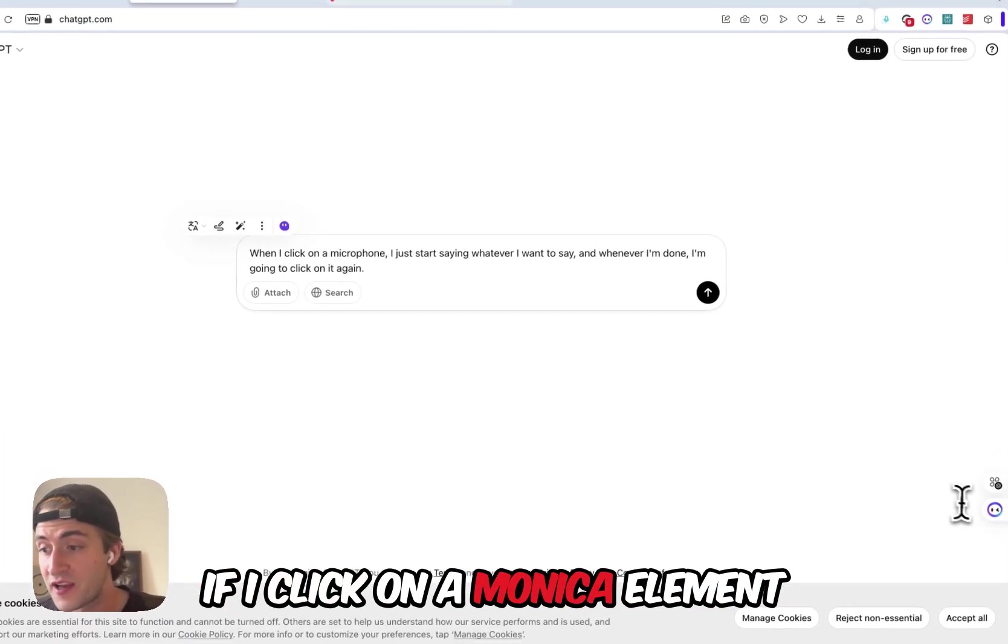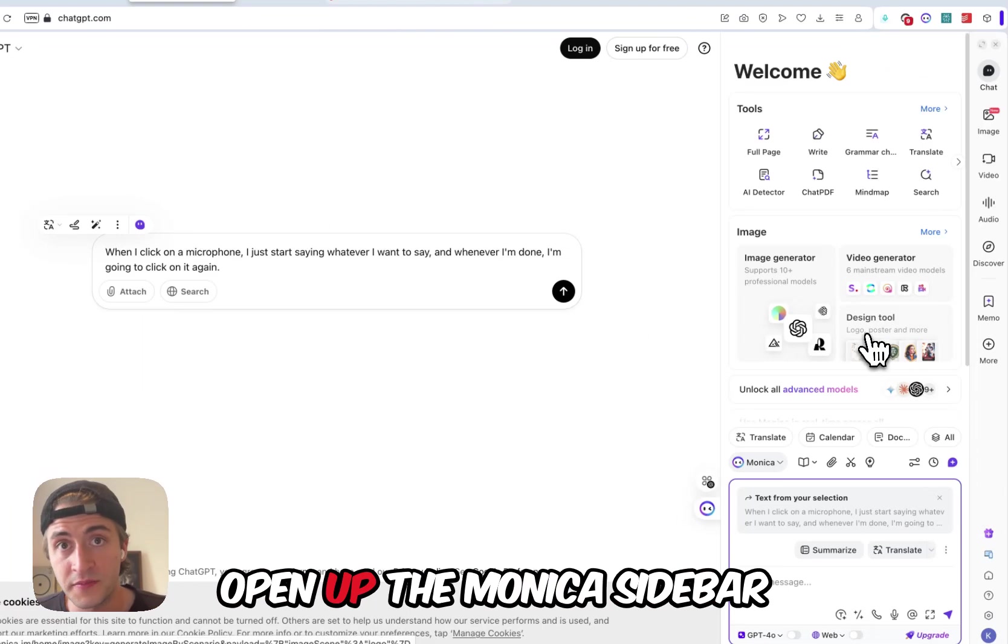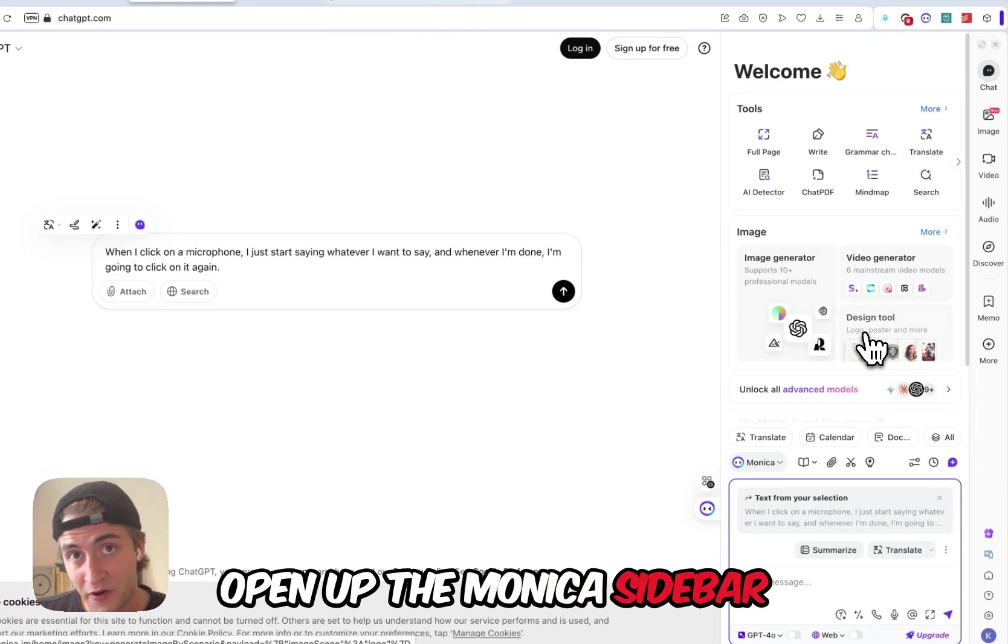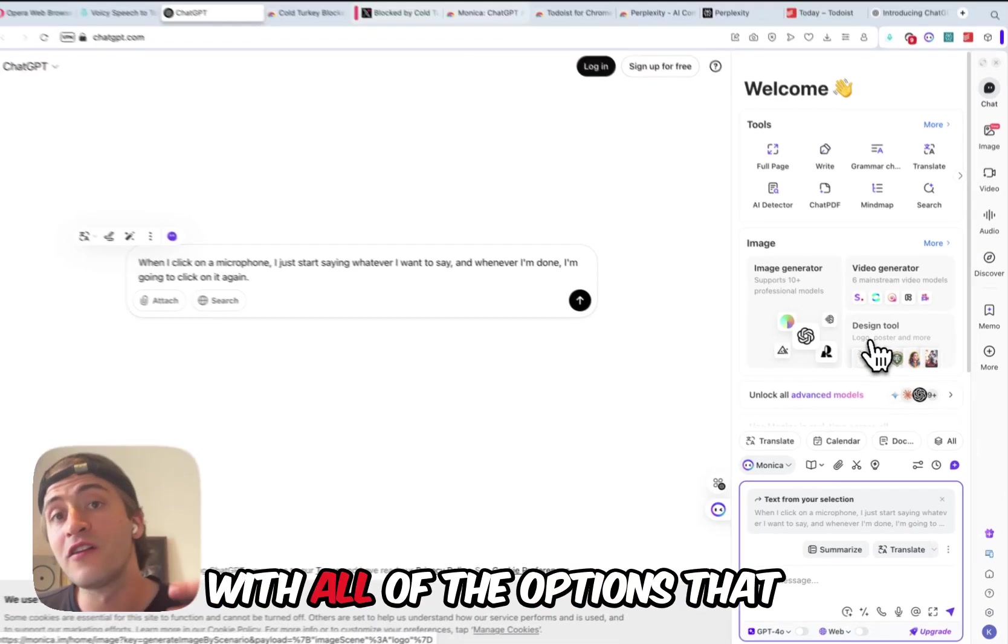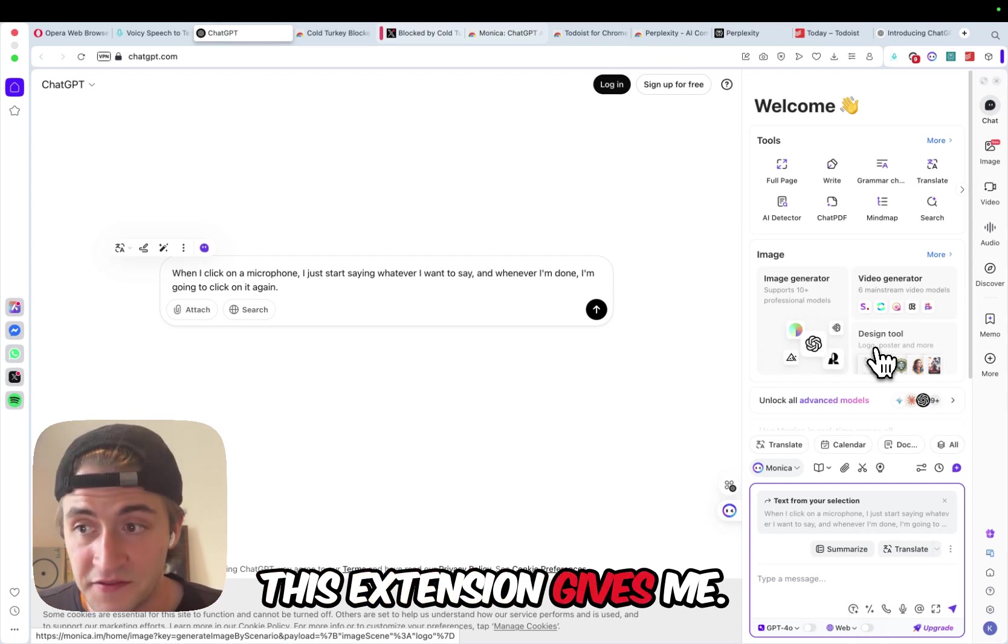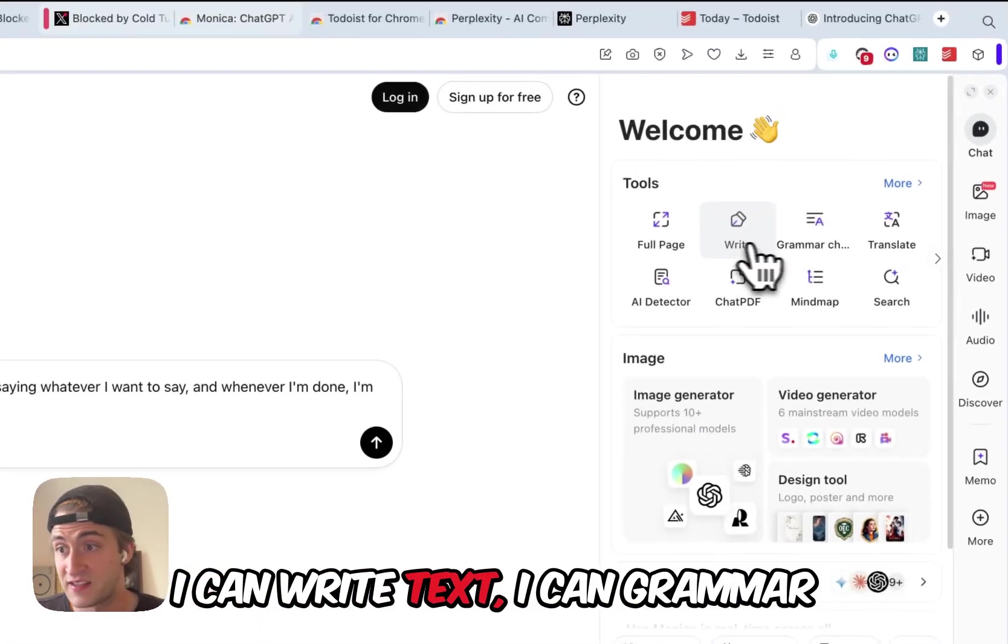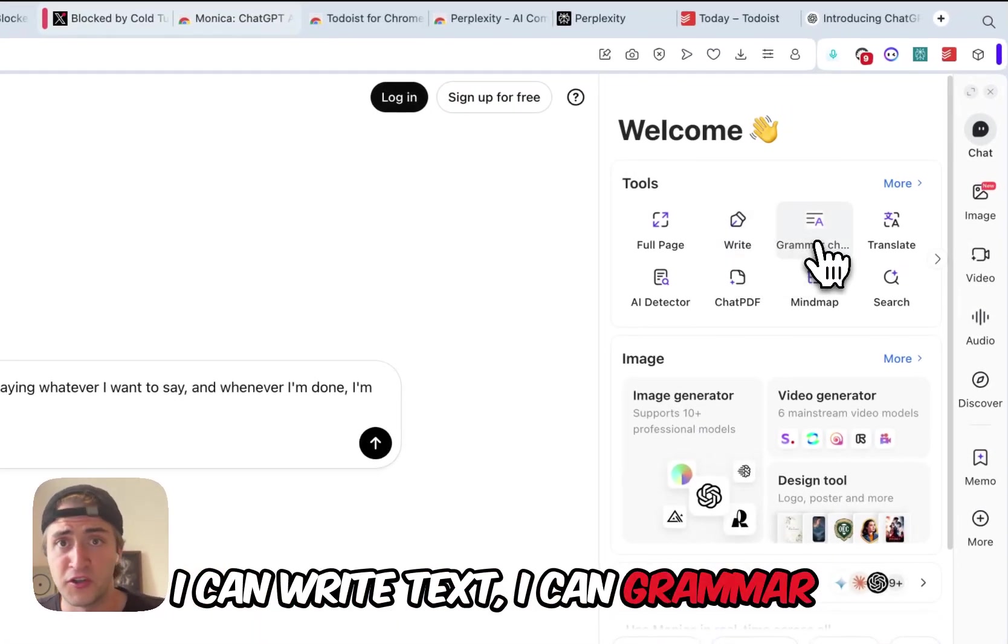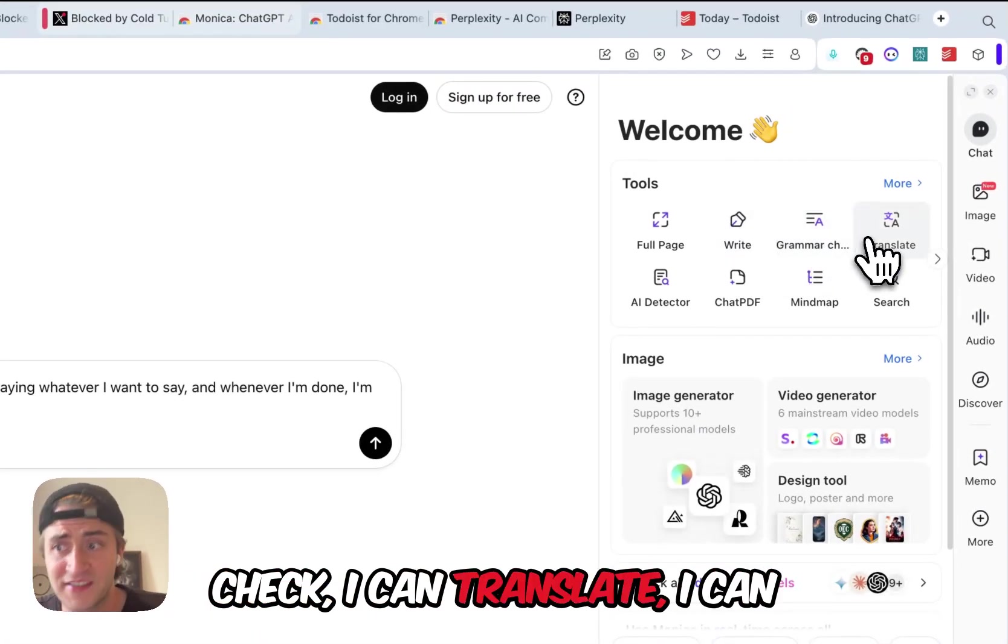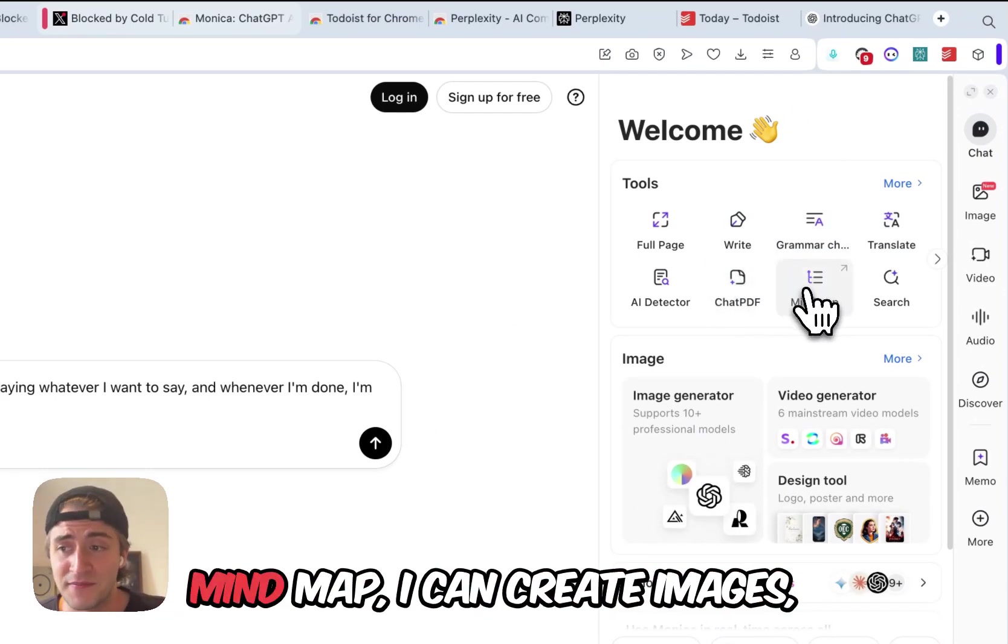If I click on a Monica element here on the side, it will open up the Monica sidebar with all of the options that this extension gives me. I can write text, I can grammar check, I can translate, I can chat to a PDF, I can create a mind map.